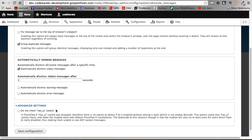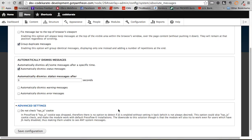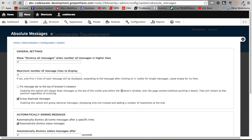Under advanced settings, this is a fallback for if the user doesn't have JavaScript enabled. You can check if they have JavaScript cookie enabled, and if they do it'll show the Absolute Messages display. If they don't, it'll fall back to the old way of displaying Drupal messages.